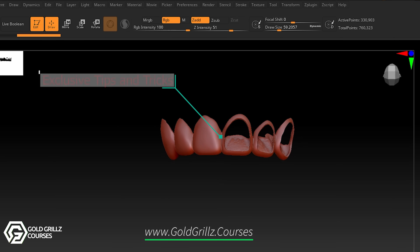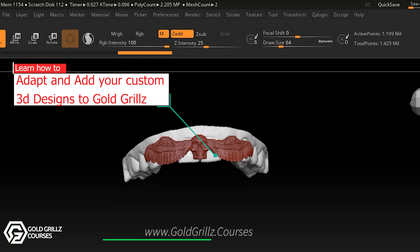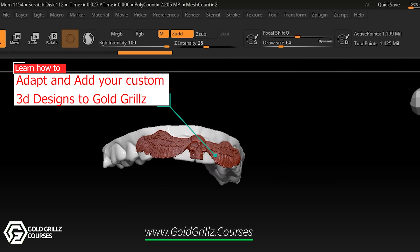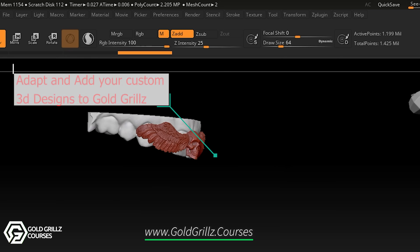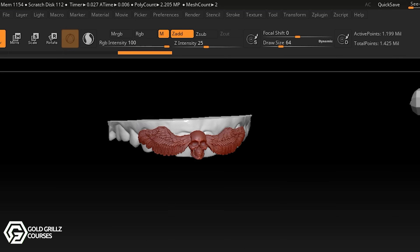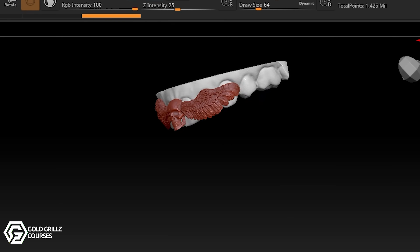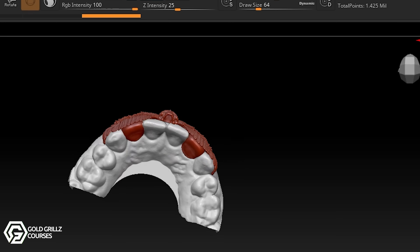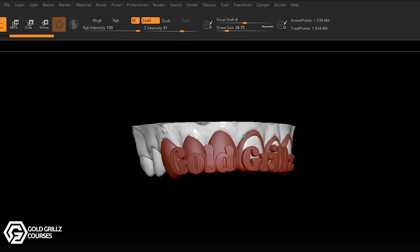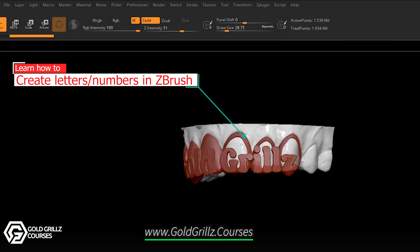We are going to use some brushes and some alphas, so it's going to be a complete course. At the end of it you will have very good knowledge on what to do and how to create these grills using ZBrush. So let's begin.